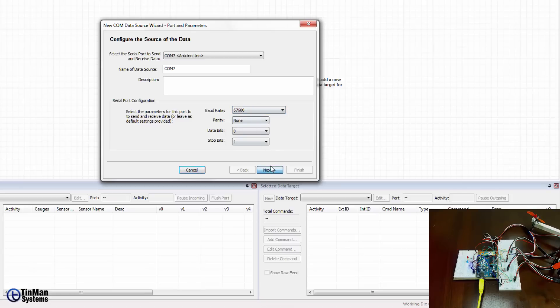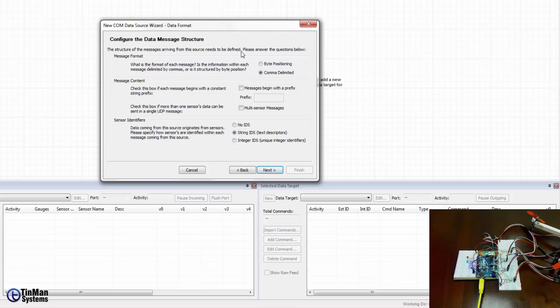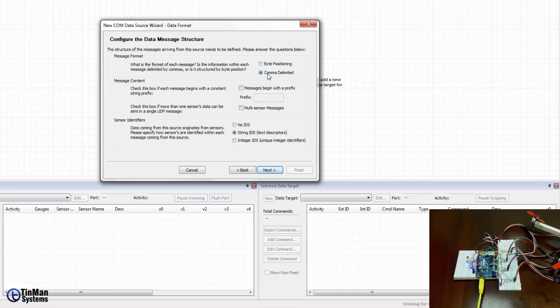I'm going to select that and go to the next dialog box. Here which is the step two of two is the configuring the data message structure. Now we had complete control in this case because we wrote the microcontroller sketch that was uploaded to that Arduino and so we know that the data that we're sending back into the COM port from the Arduino is comma delimited.